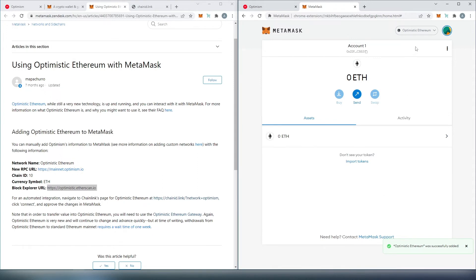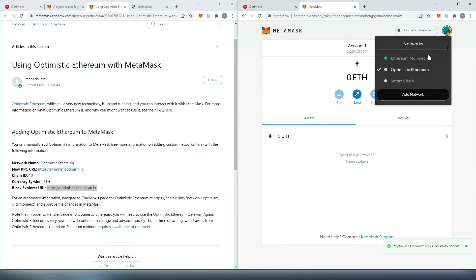For example, if you need to switch back to Ethereum, just press on this little caret and then press on Ethereum Mainnet.